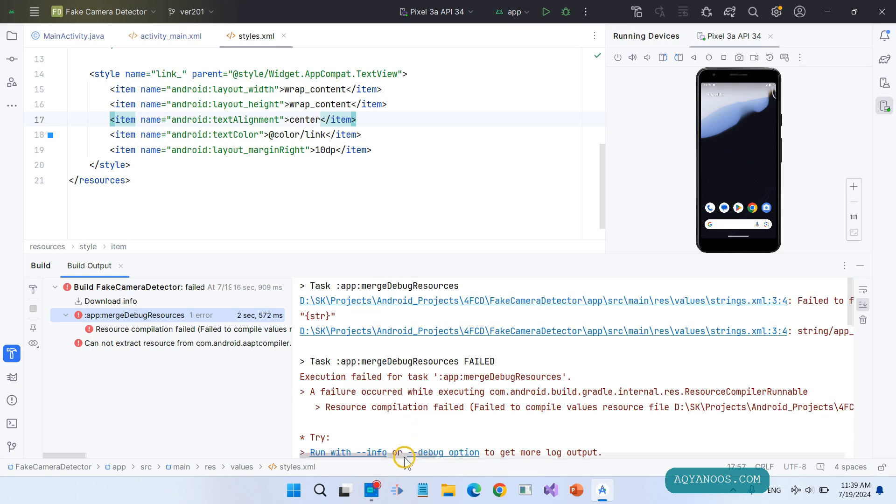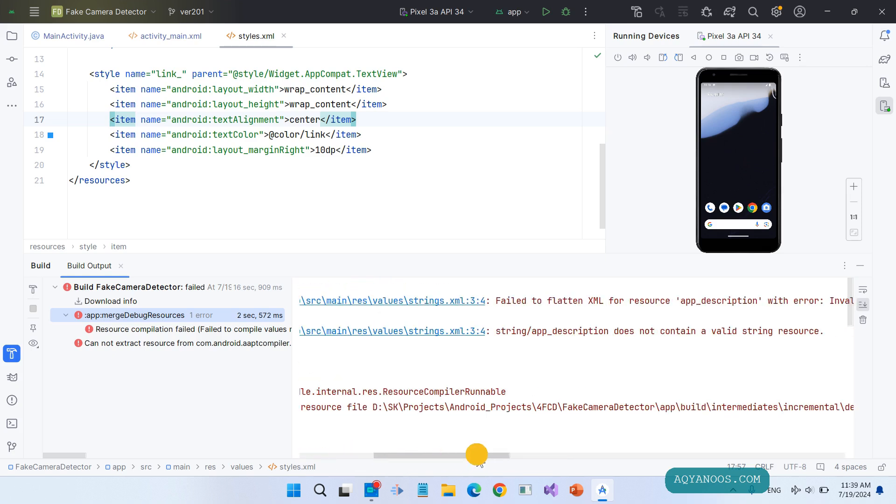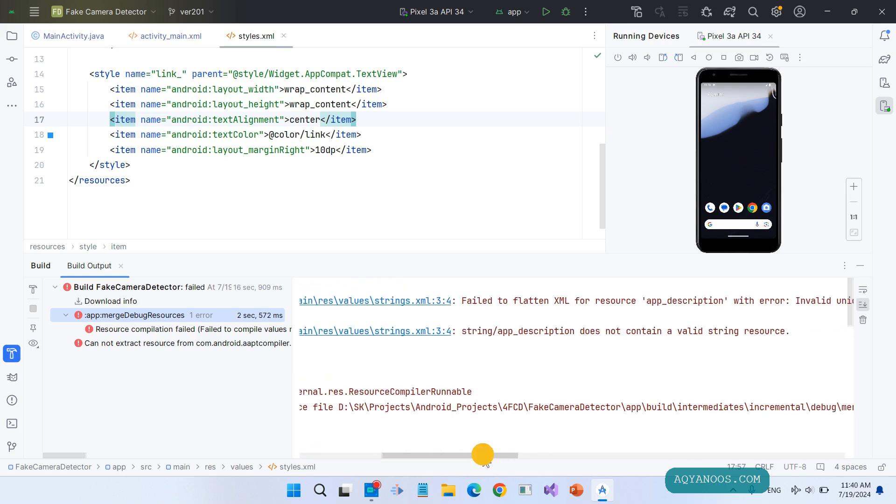That's the string. It also tells you the exact location of the error - this string does not contain a valid string resource.